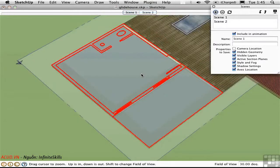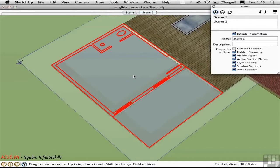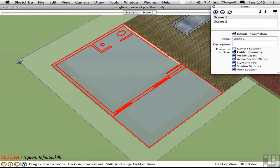I've zoomed in on the plan in Scene 1 because this is where the animation will begin. I'd like to update the scene with the camera location. So I'll check here and update the scene.